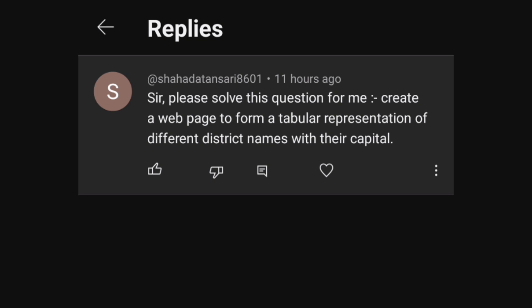The question is: create a web page to form a tabular representation of different district names with their capital. As the question paper is from Assam, the districts should be from Assam only. So let's do it.